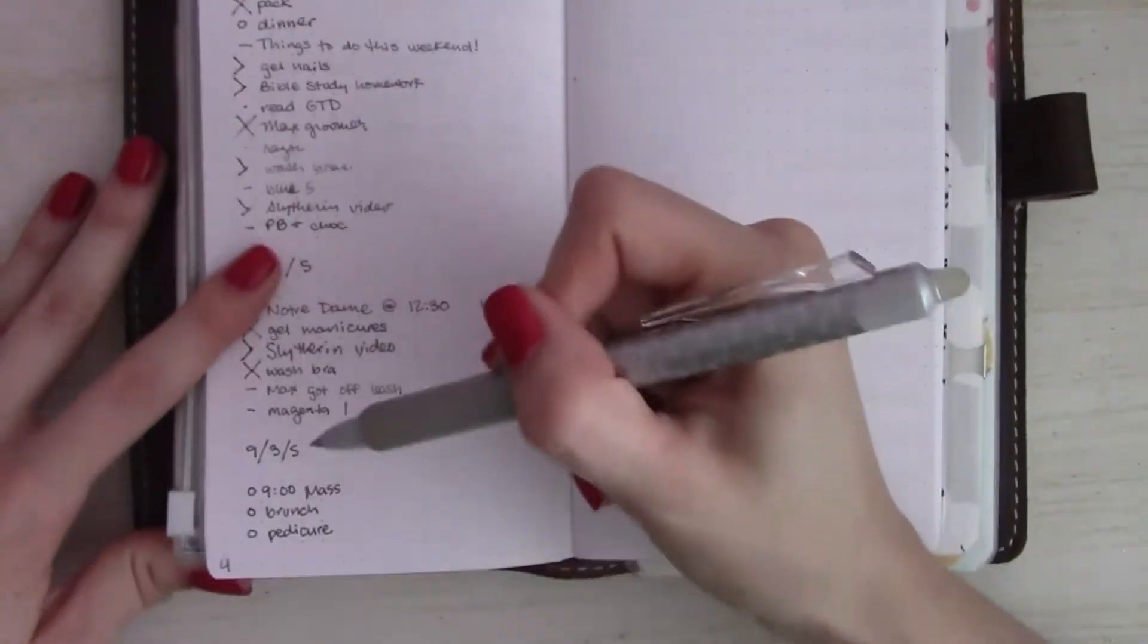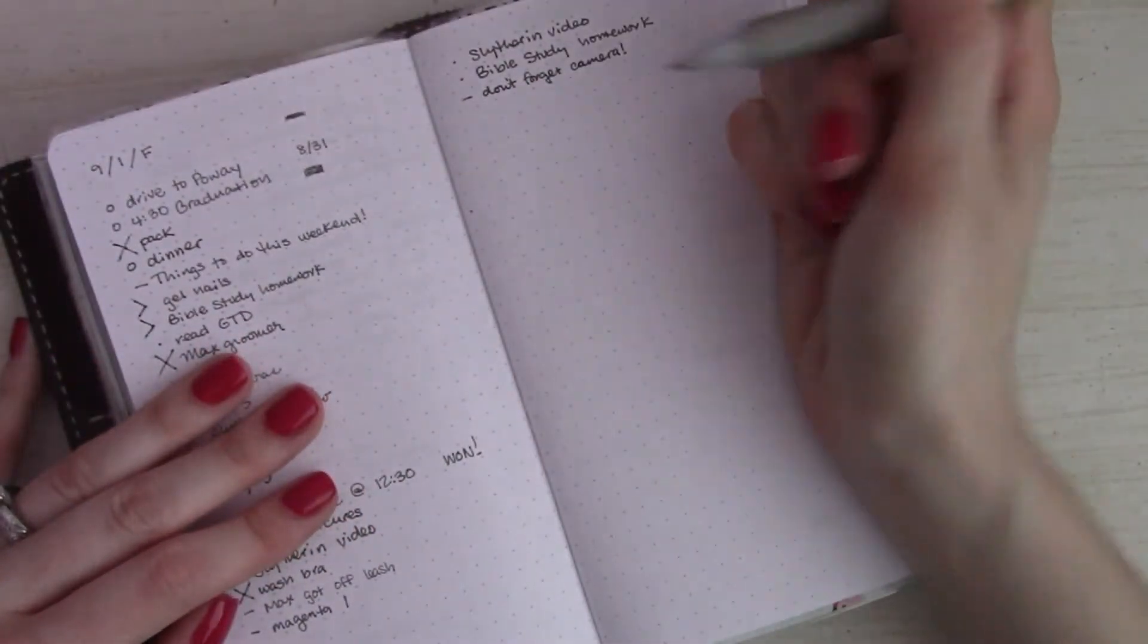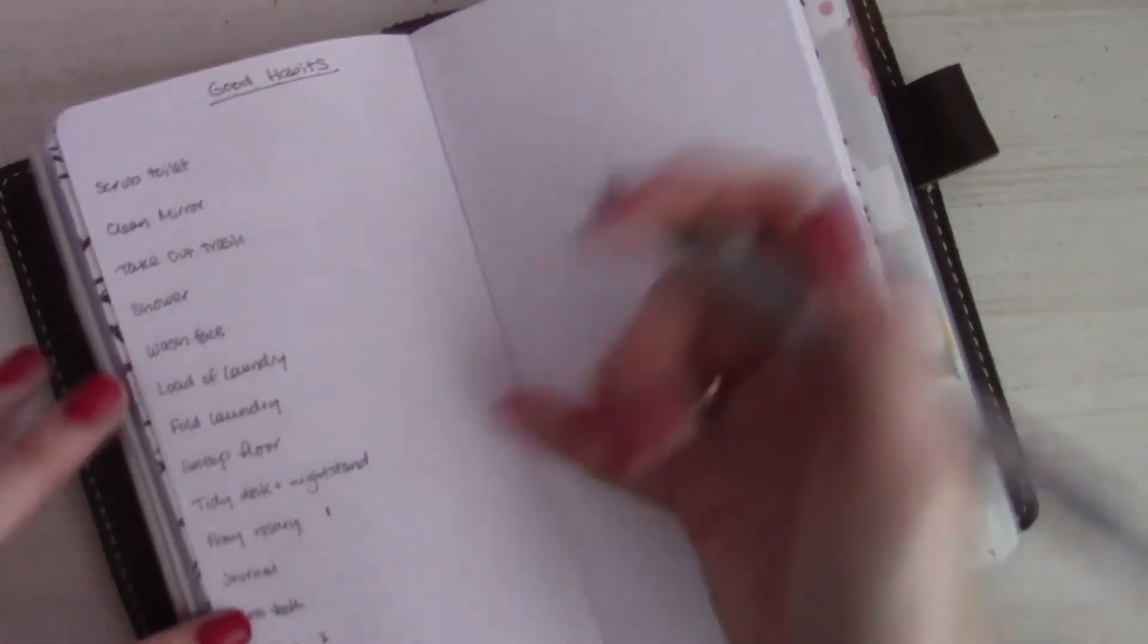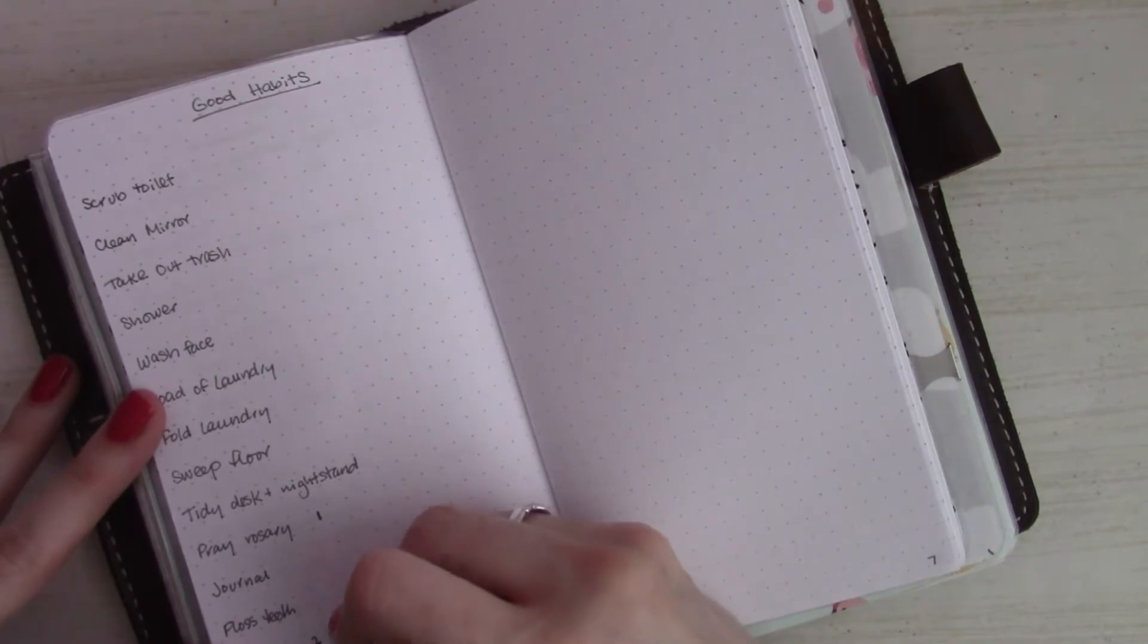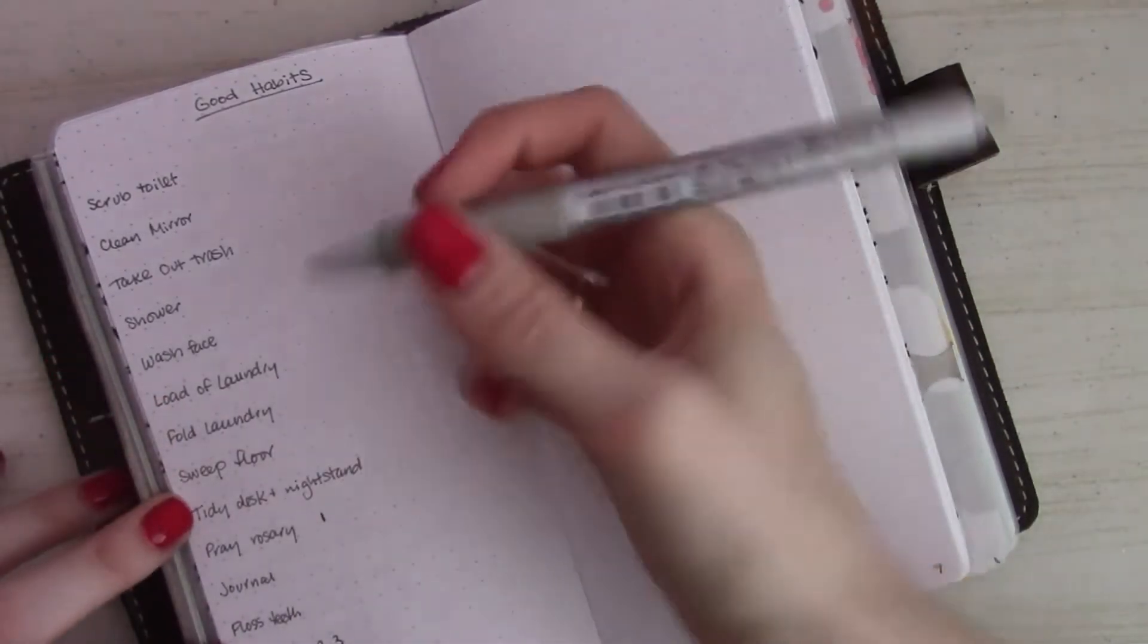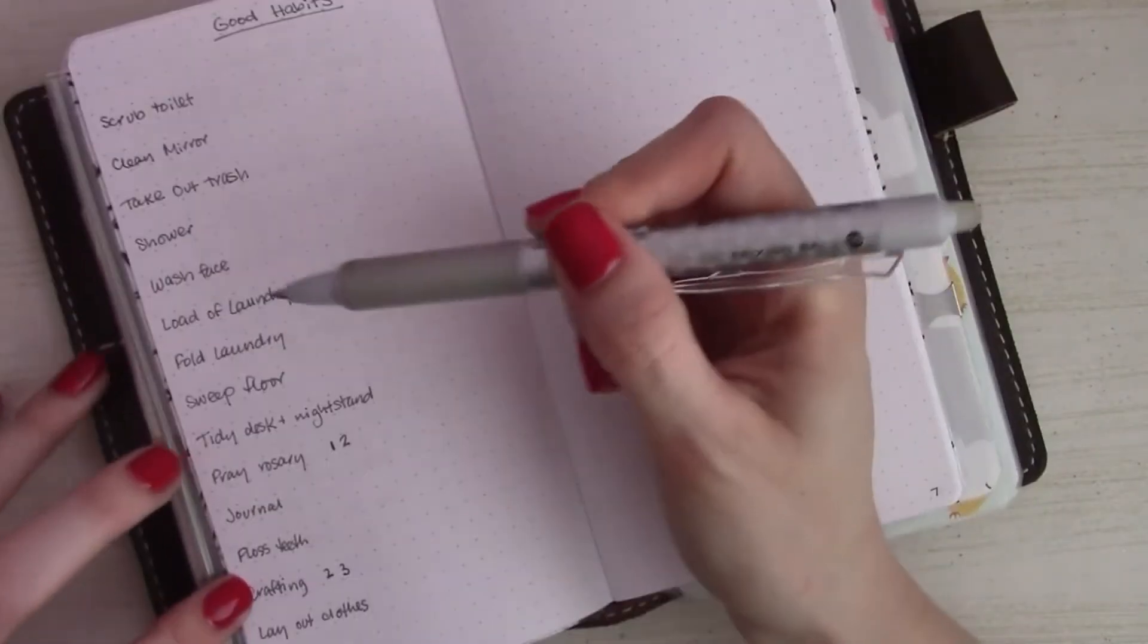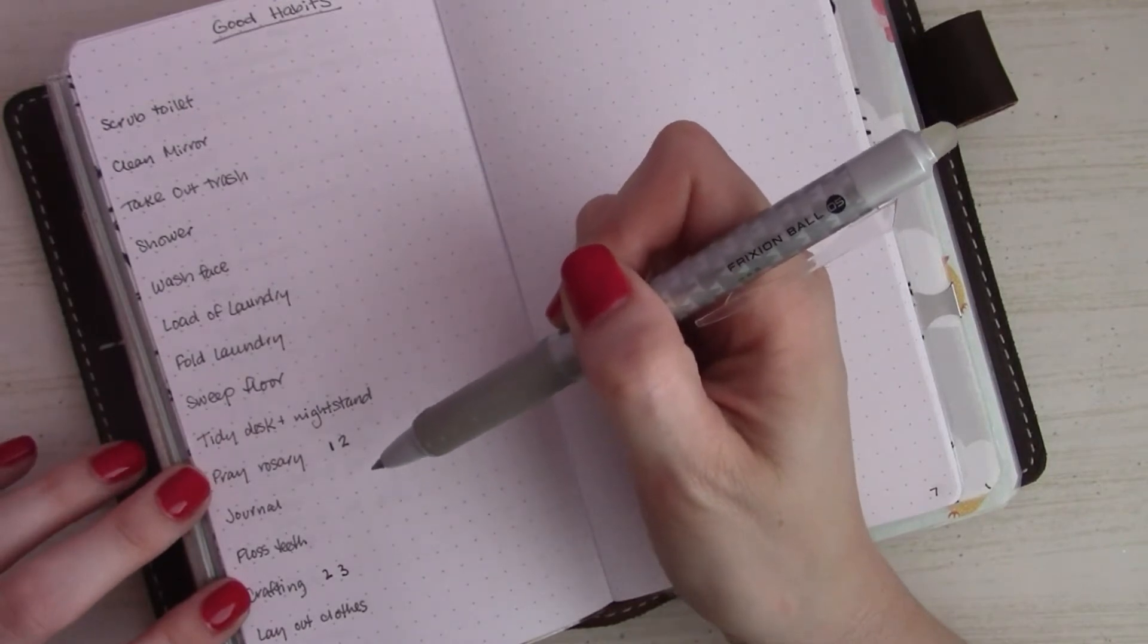Did go to mass, brunch, pedicure, it was fantastic. Did not do either of these things, but that's fine. I did do some more crafting and if there's something here I can count for.